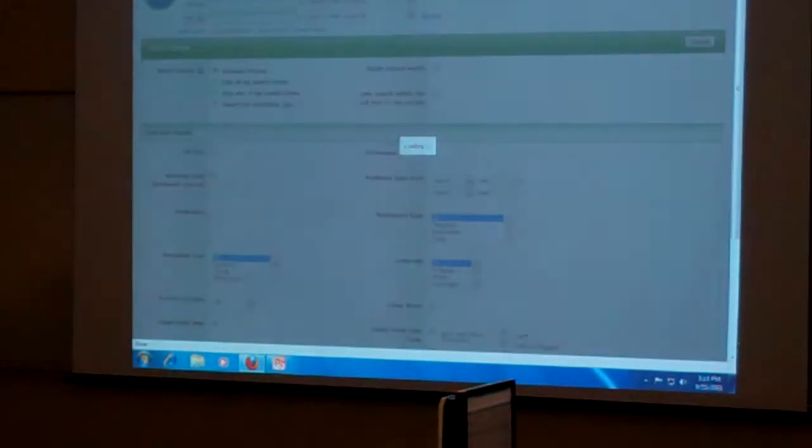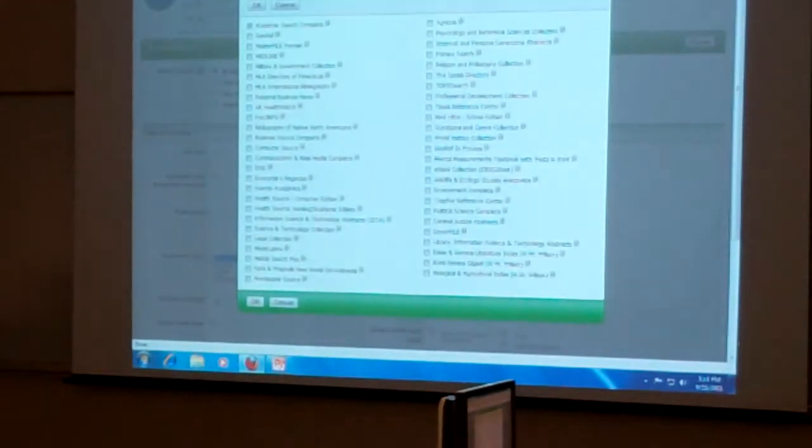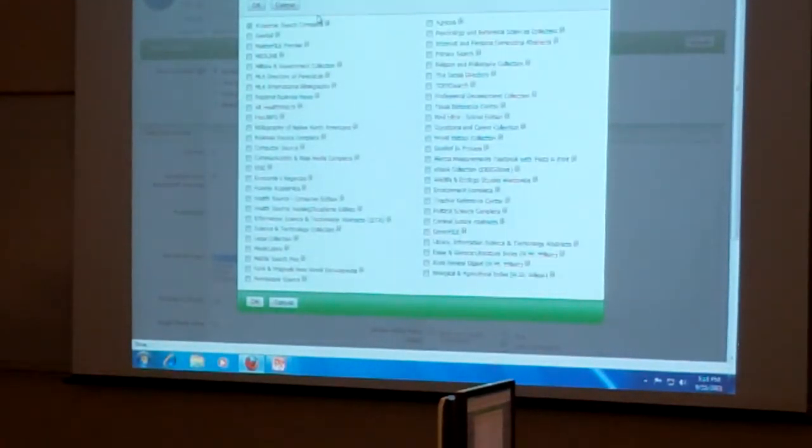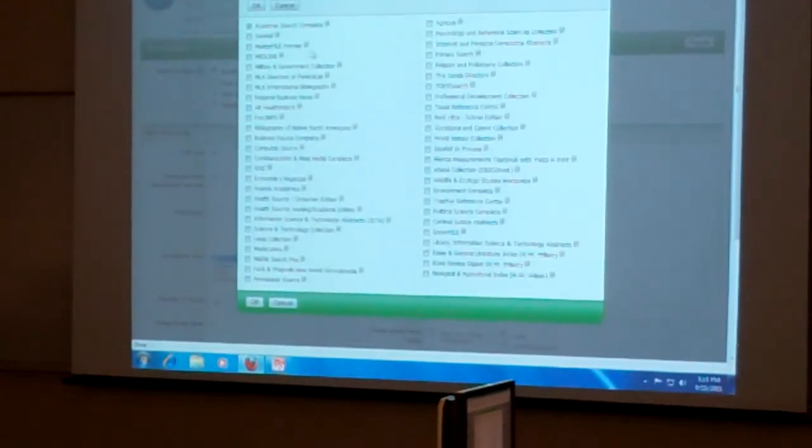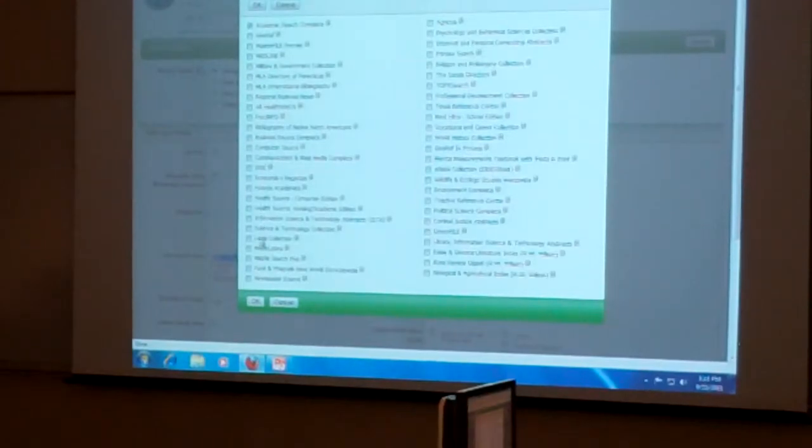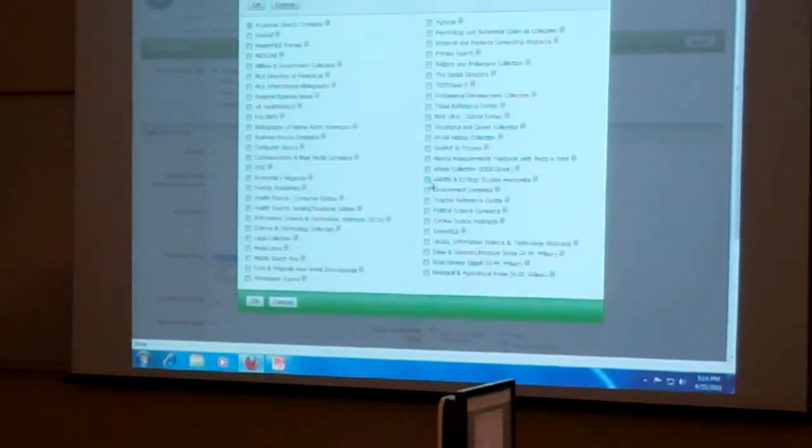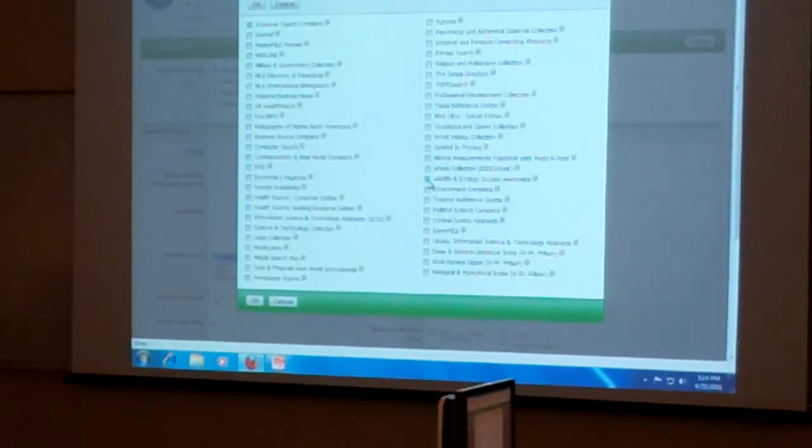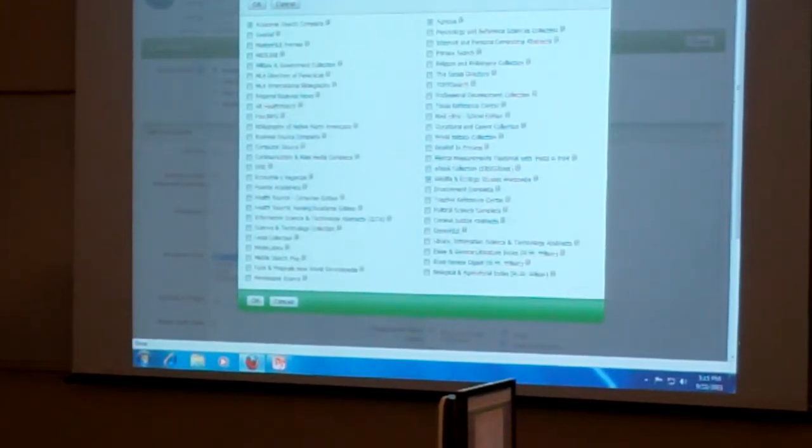Under Choose Databases, there's a whole list of all these different databases that use this interface. And so we could, if we wanted to, search Academic Search Complete and, let's see here, I'm trying to find it. There's Wildlife and Ecology Studies Worldwide and Agricola. So we could search all three of those at the same time.